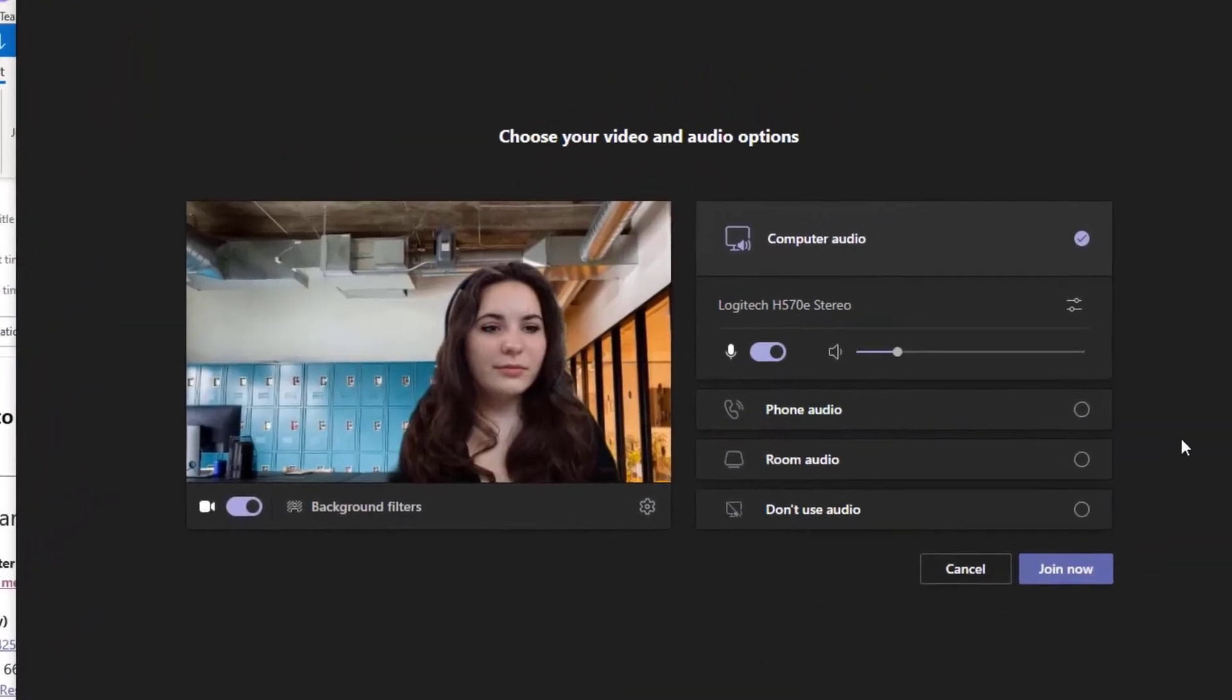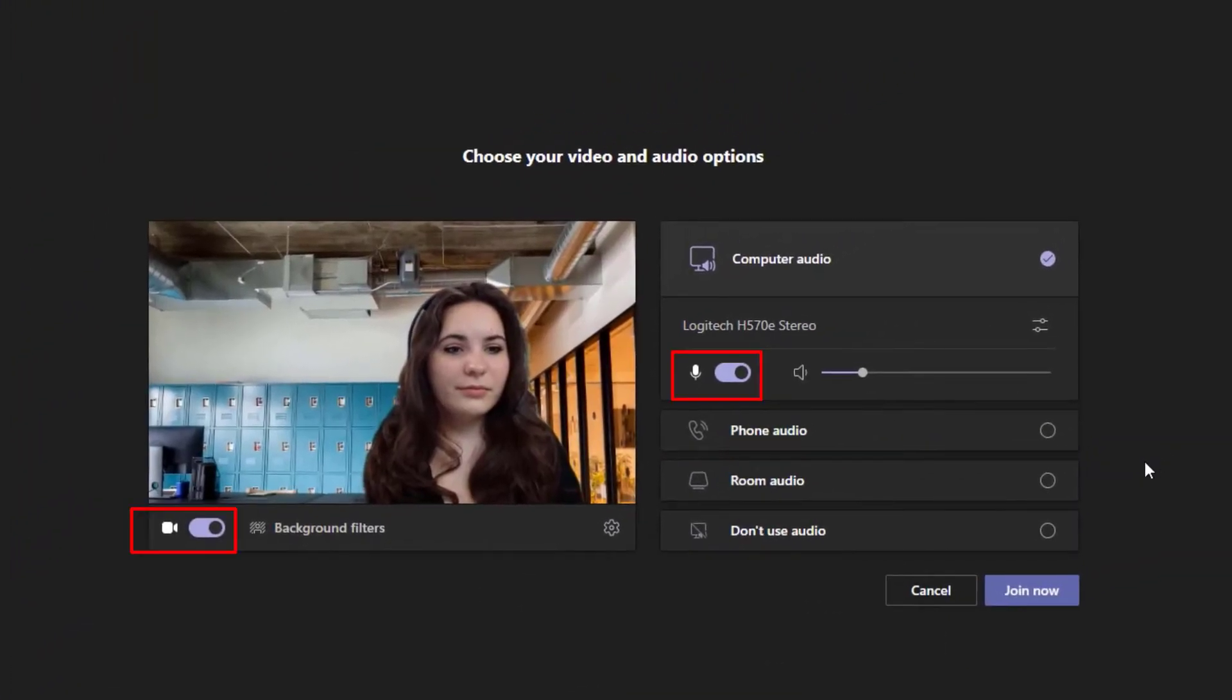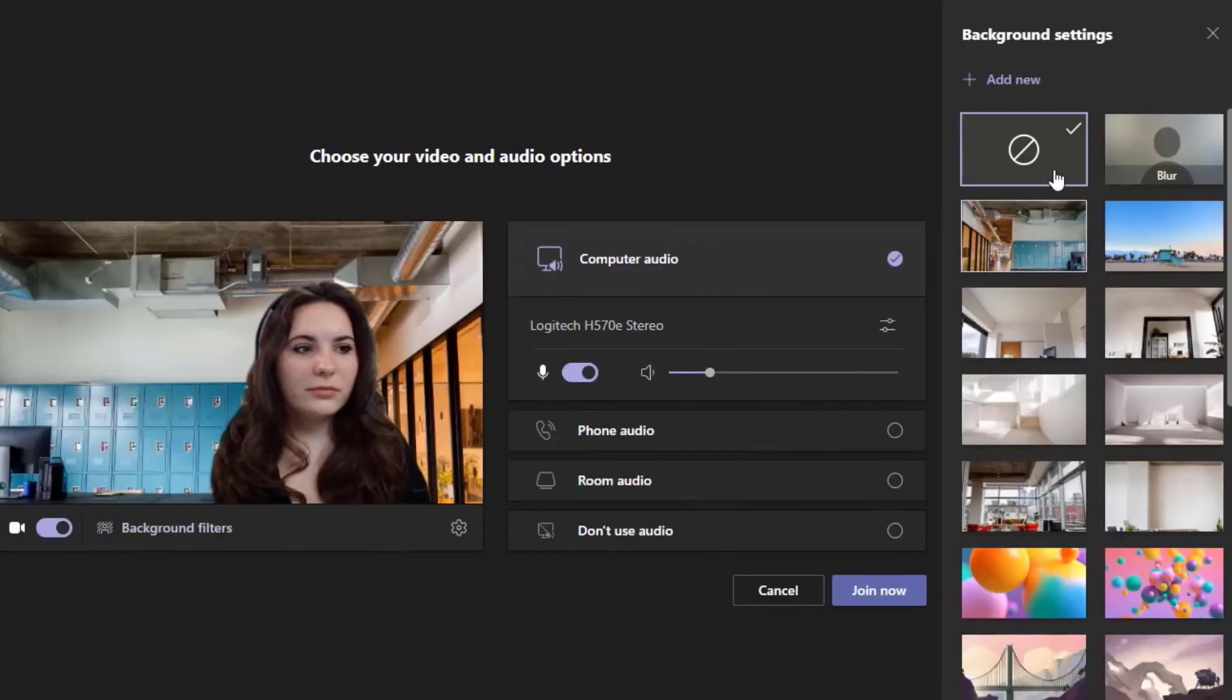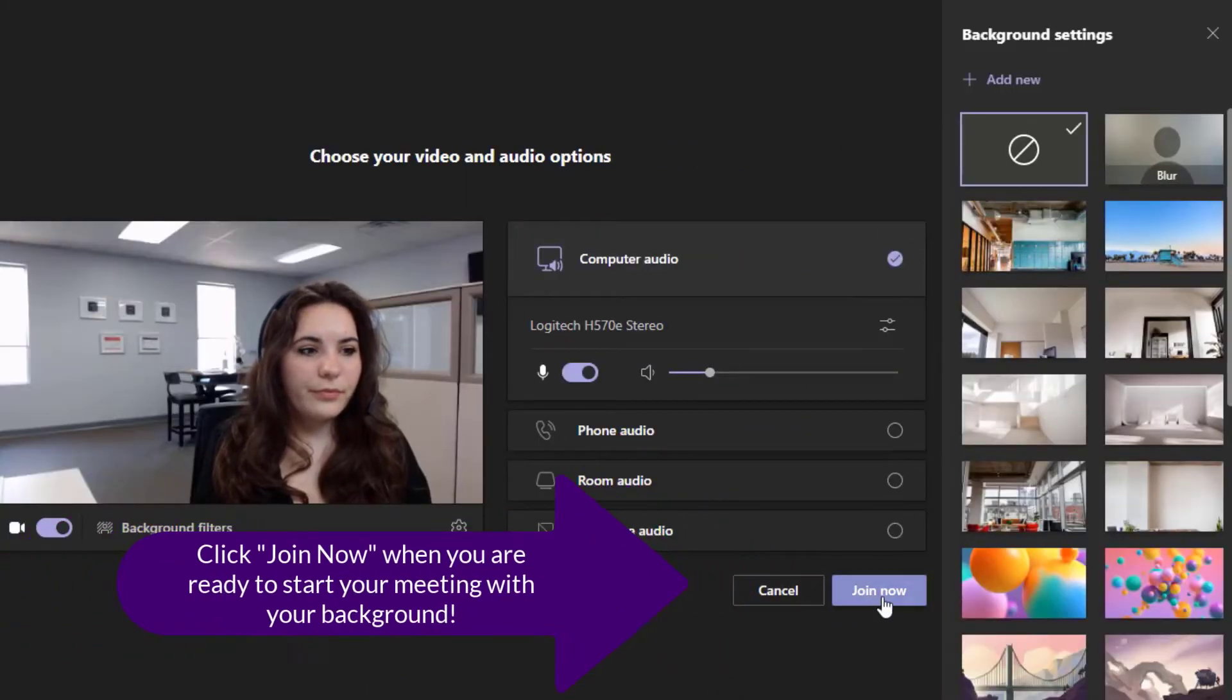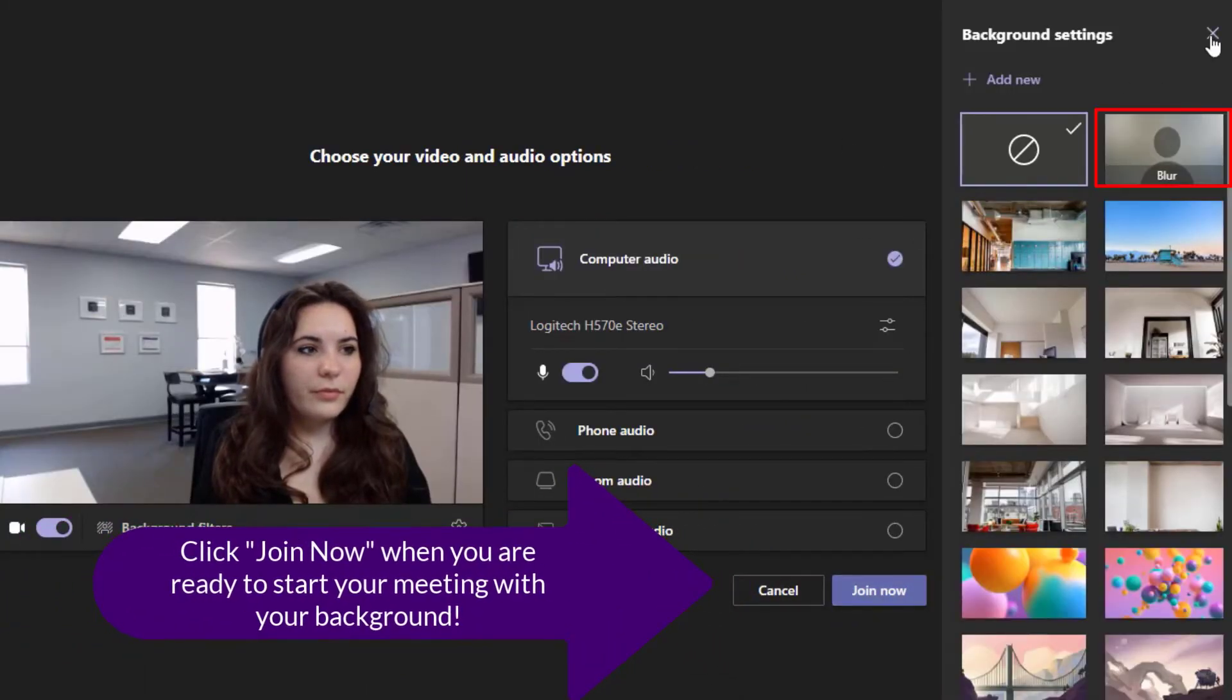Once you do that, you can change your microphone settings and your camera. To the right of the camera setting is going to be a background filter. Once you choose that, you will be able to open up either the blur effect or choose an image.